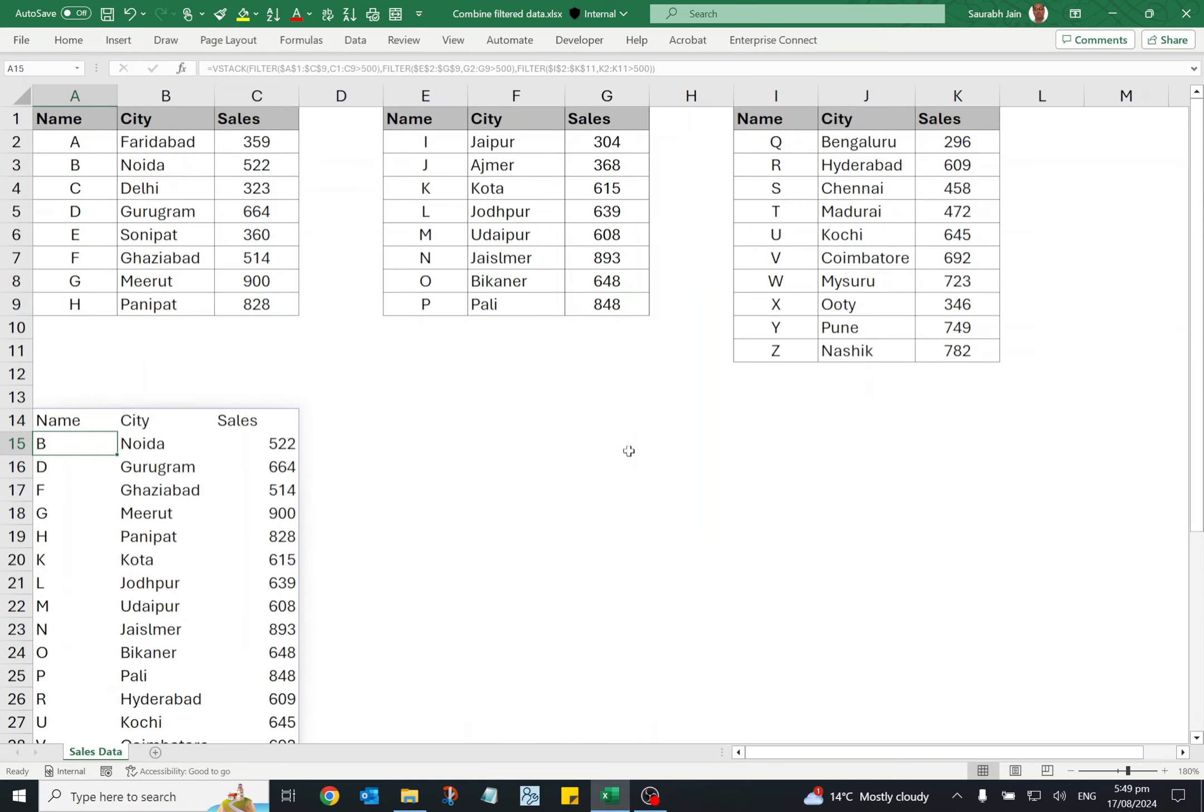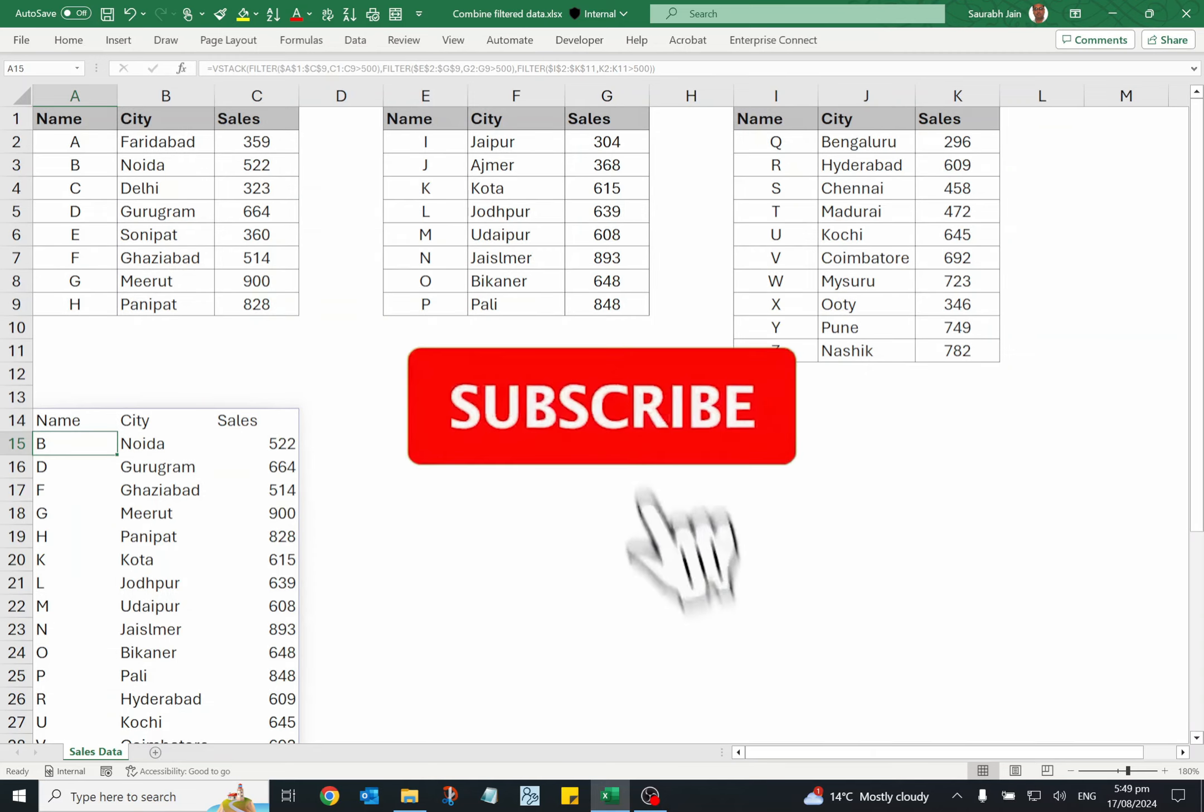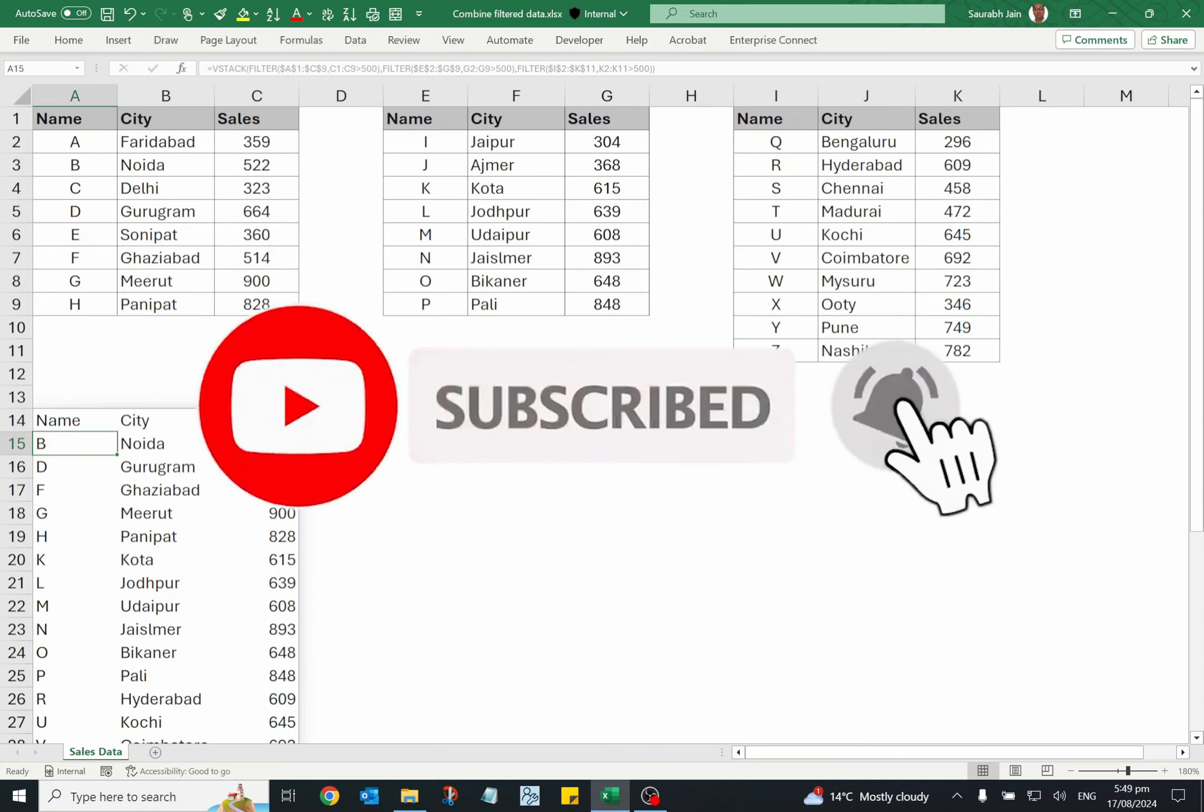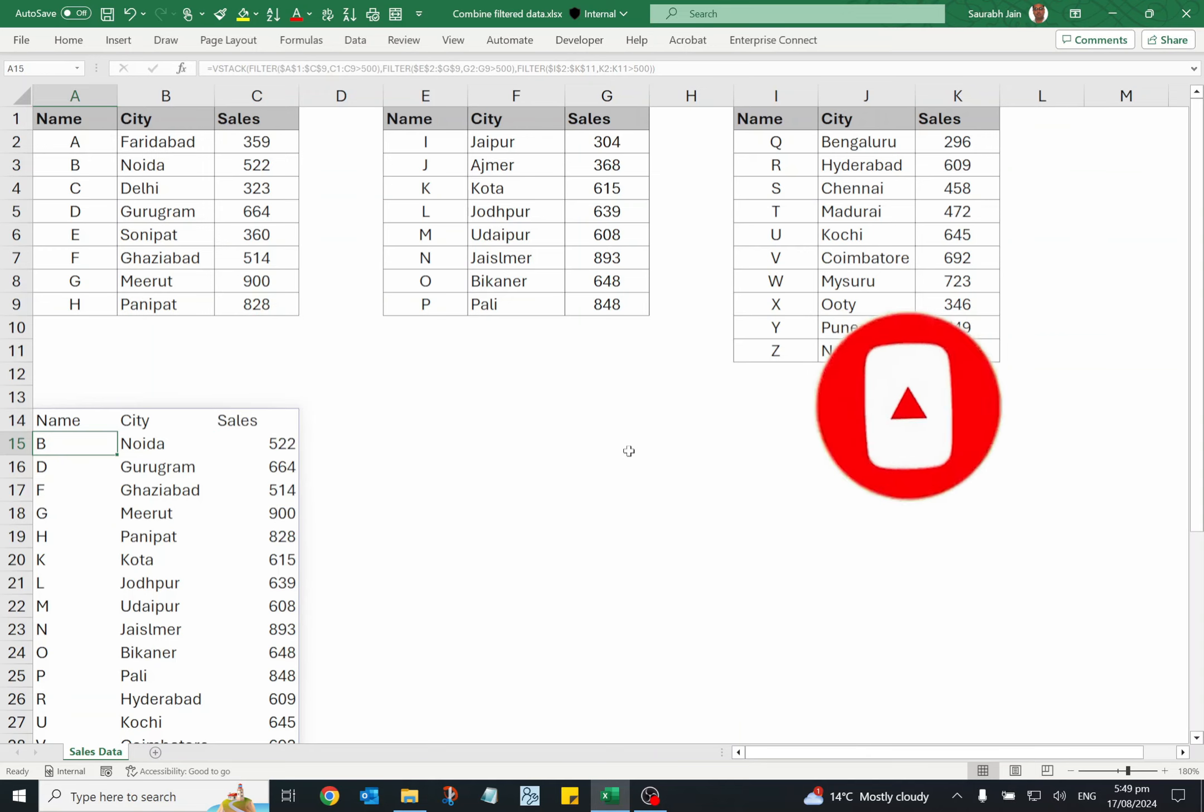If you found this video helpful, don't forget to give it a thumbs up. Share it with your friends and colleagues and subscribe to the channel. Make sure to hit the bell icon to receive notifications for new videos. Thanks for watching and see you in the next one.